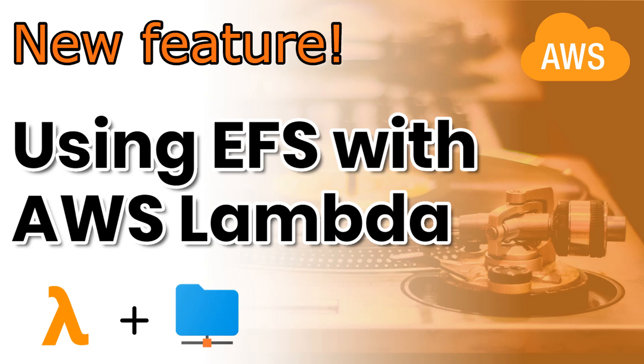So now it's easier to use Lambda because you can mount the EFS drive to your Lambda function and it just works. I will show you now how to do it.